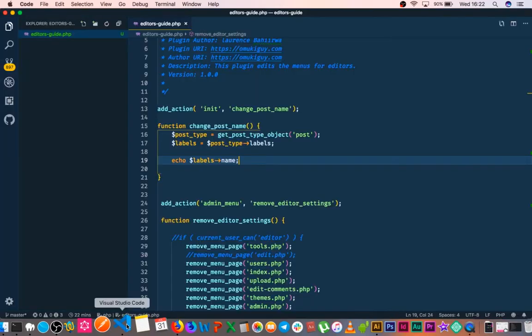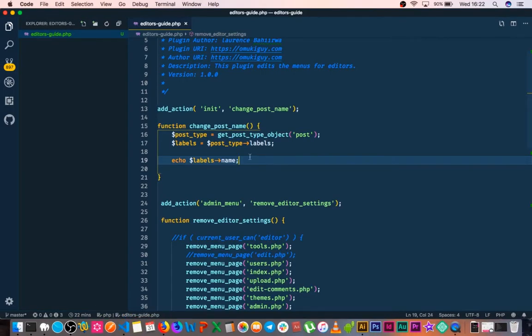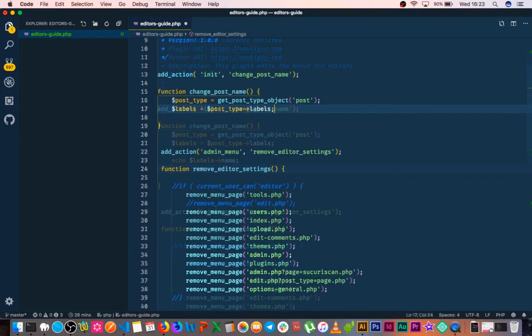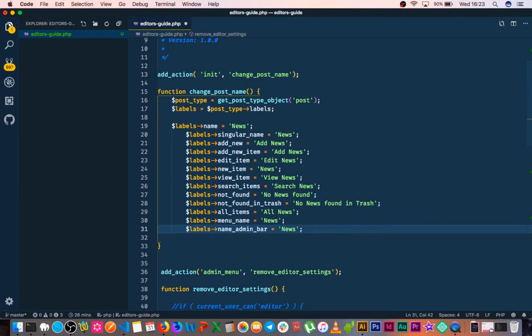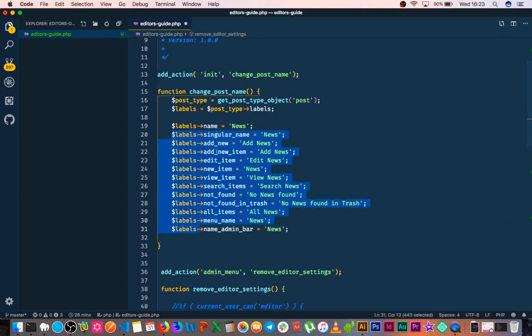What we're going to do is handle it the way we usually handle all our custom post types when we're adding things to them. I'm just going to place this code here so that I don't take a lot of time typing it, and then I'll explain it to you.